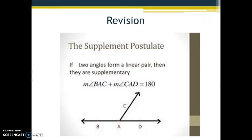Before we start with theorem 1, I want you to revise the supplement postulate which we covered in lower classes. The supplement postulate states that if there are two angles which form a linear pair — meaning they are adjacent and on the same straight line — then they are supplementary. That means the addition of two adjacent angles on a straight line equals 180 degrees. We are going to use this postulate in theorem number 1.